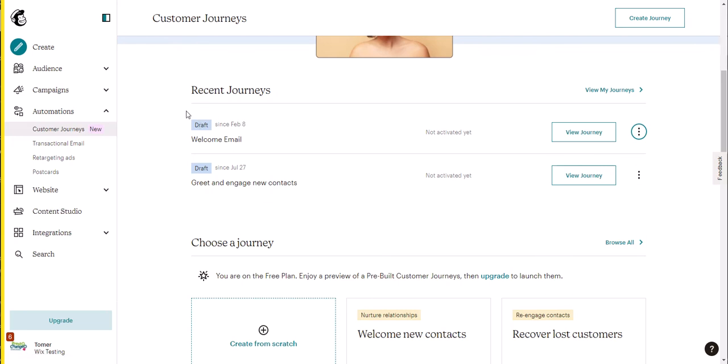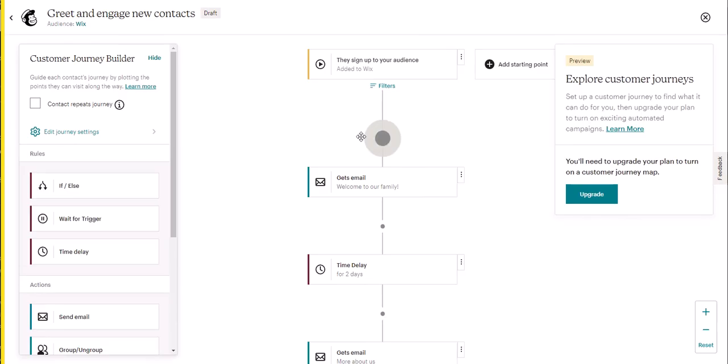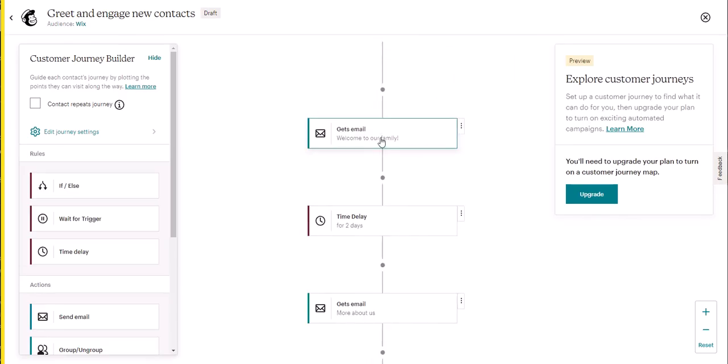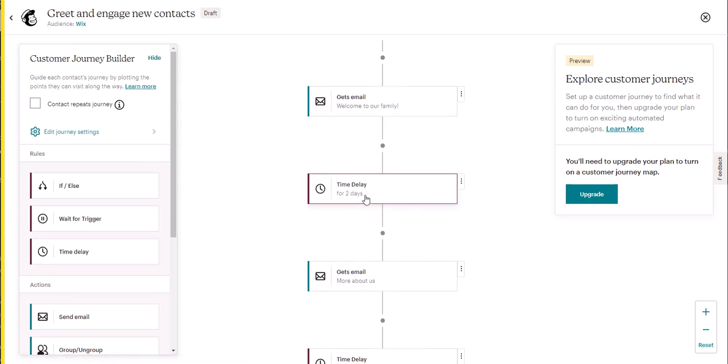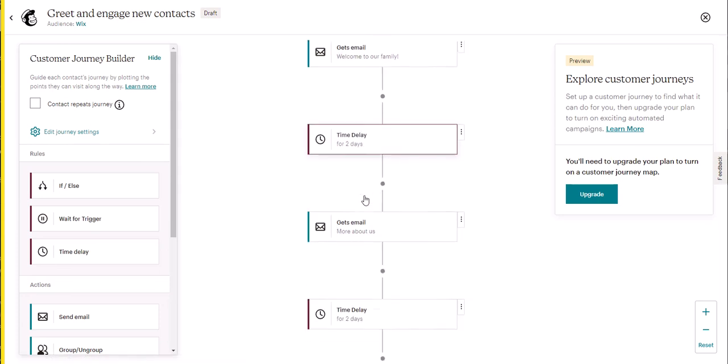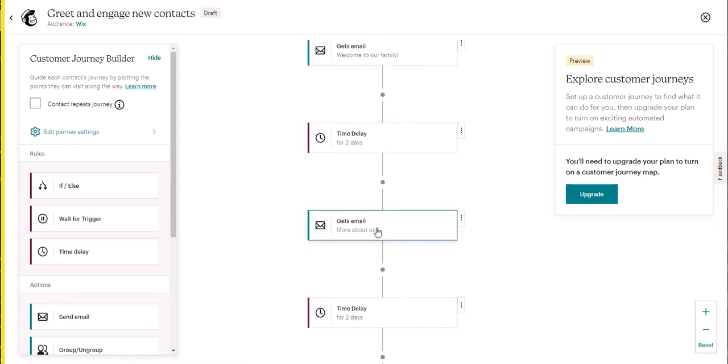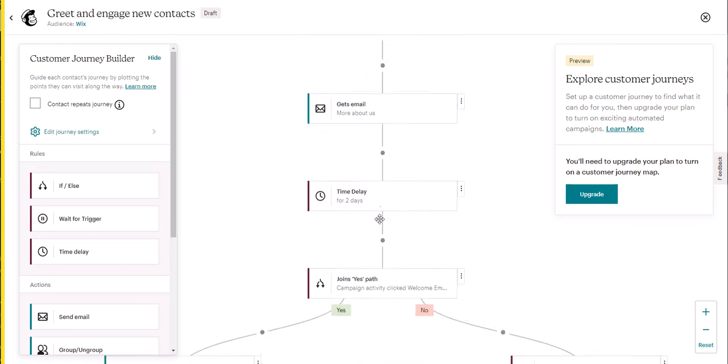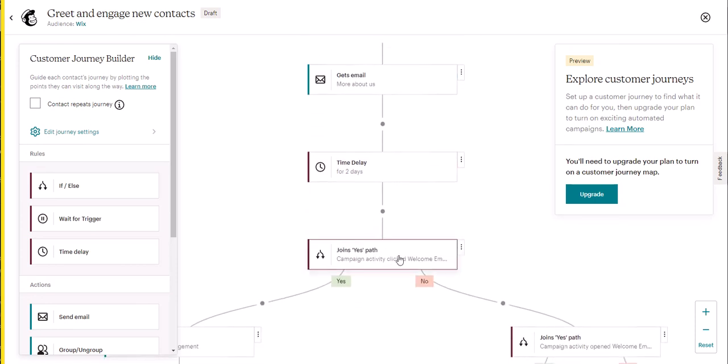Now, you can also use more advanced journeys that MailChimp already creates. For example, this default journey gets an email automatically, then time delay for two days, another email with some more information, two more days, and then you can keep customizing it based on actions that they take, purchasing orders, etc.